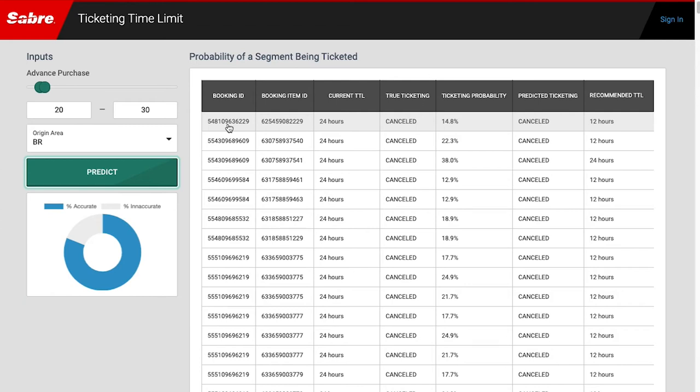For probabilities between 30 and 50%, we would recommend a 24-hour TTL. Between 50 and 70%, we would recommend 48 hours. For any bookings above a 40% probability of ticketing, we recommend keeping the current TTL as is.